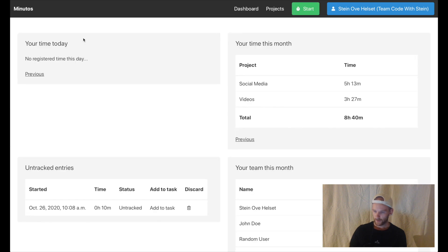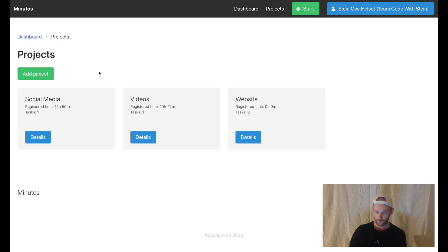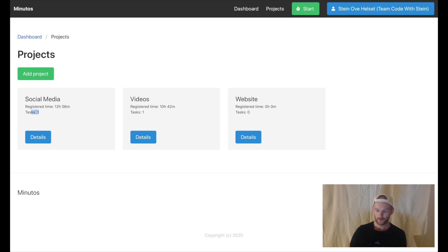Up here I get a list of projects where I can see how much time has been registered on this project and how many open tasks there are. I can also add more projects.